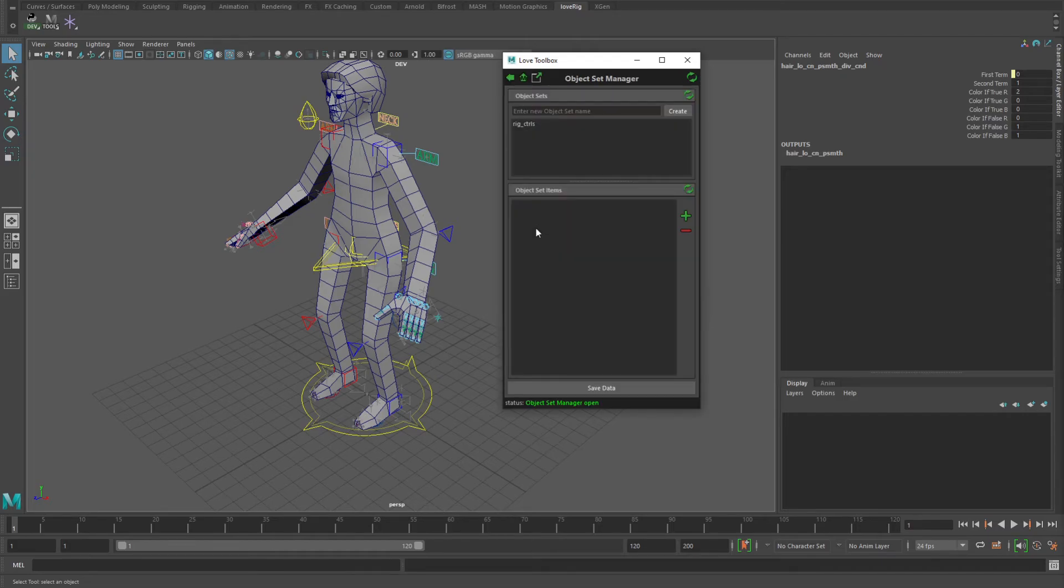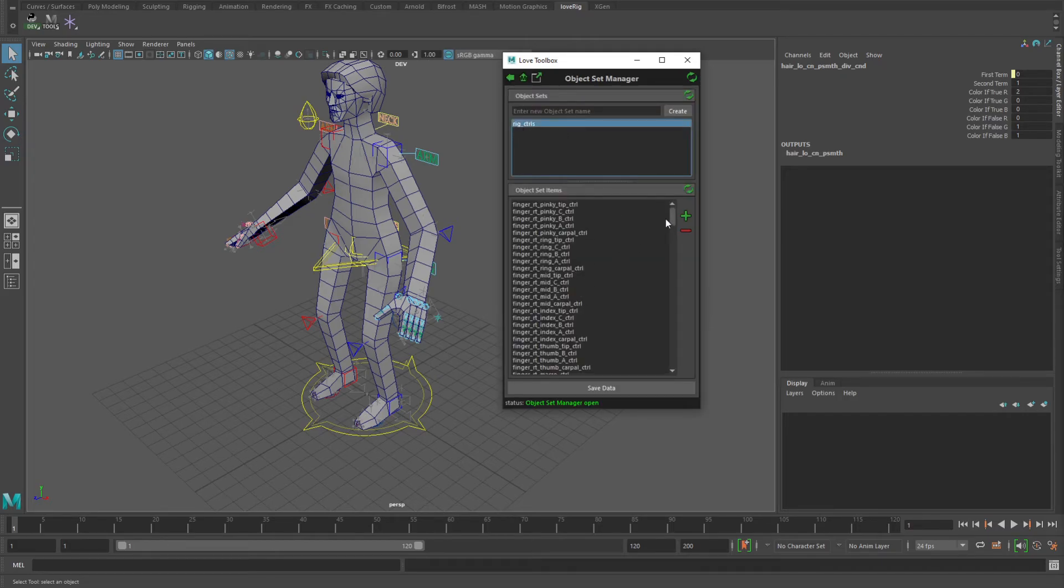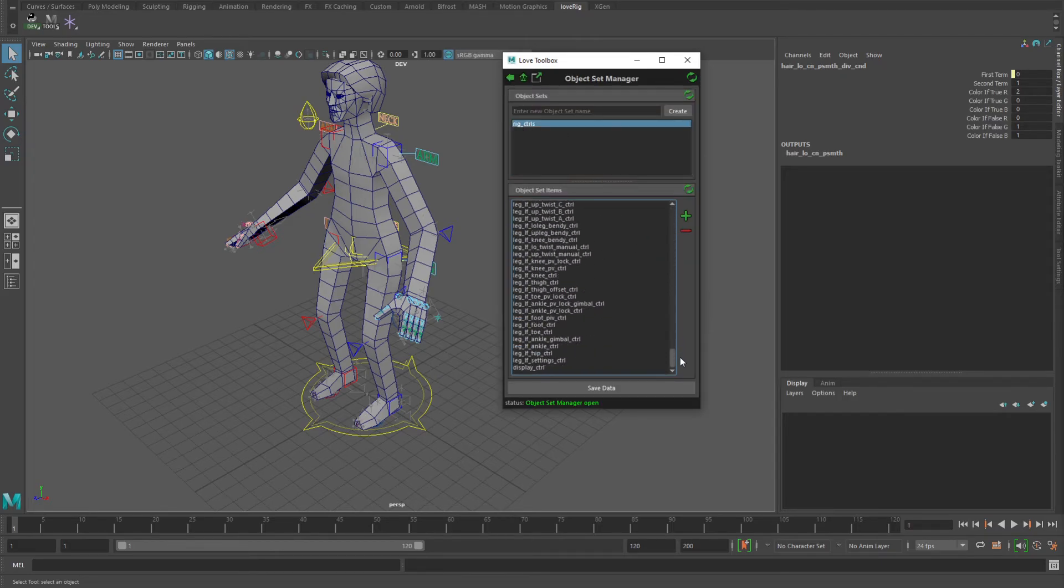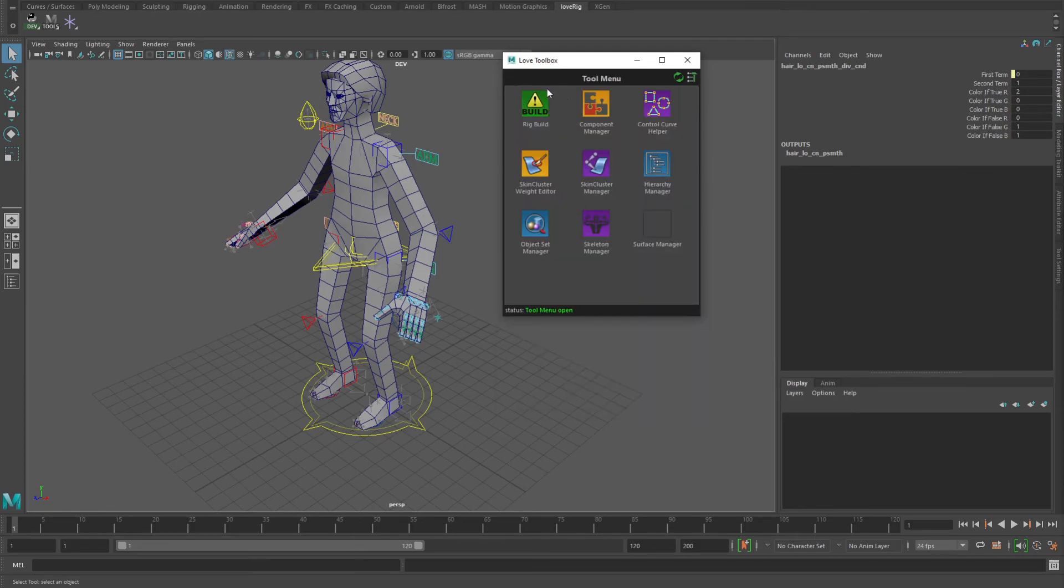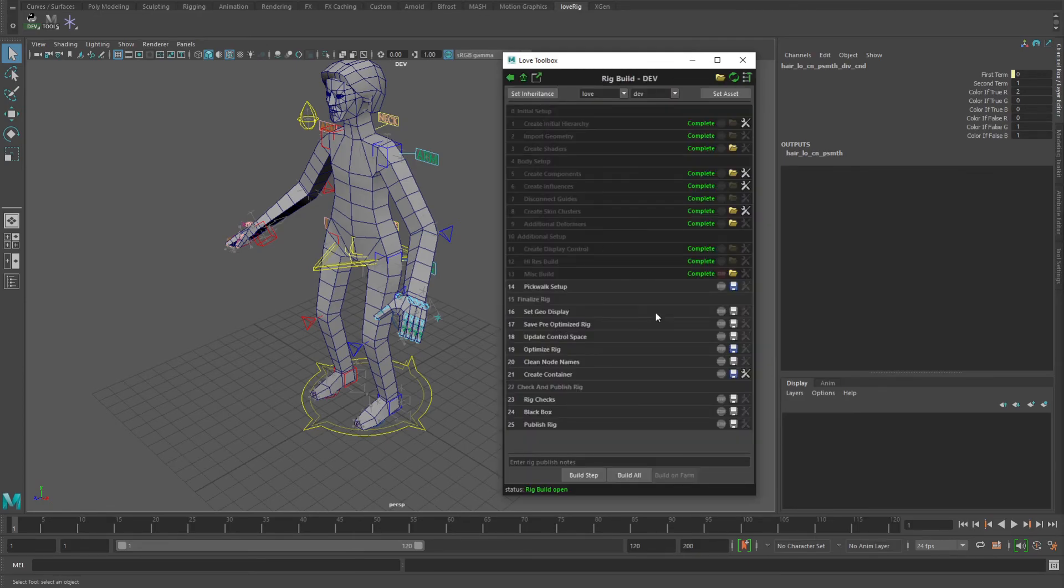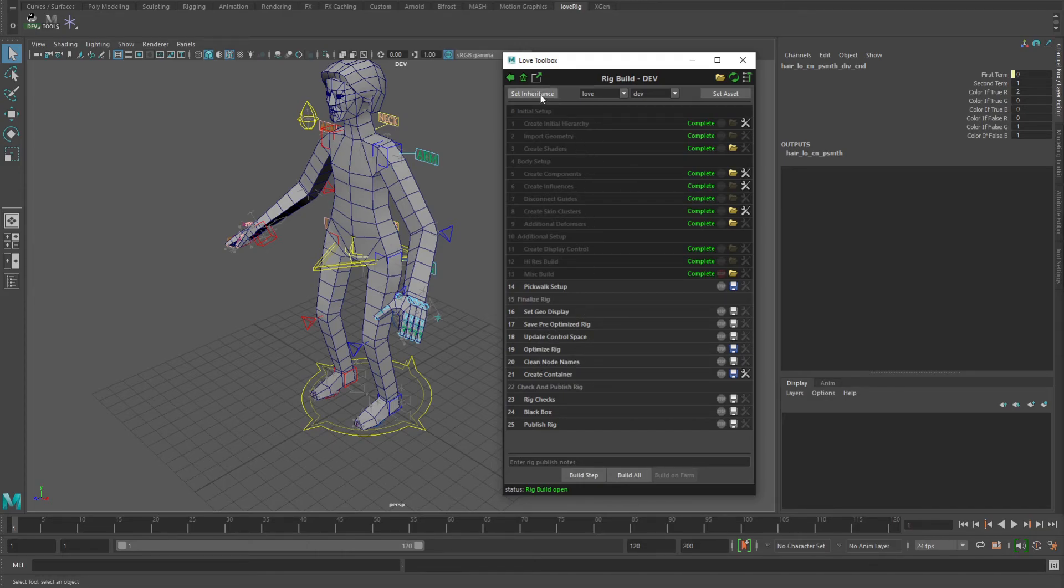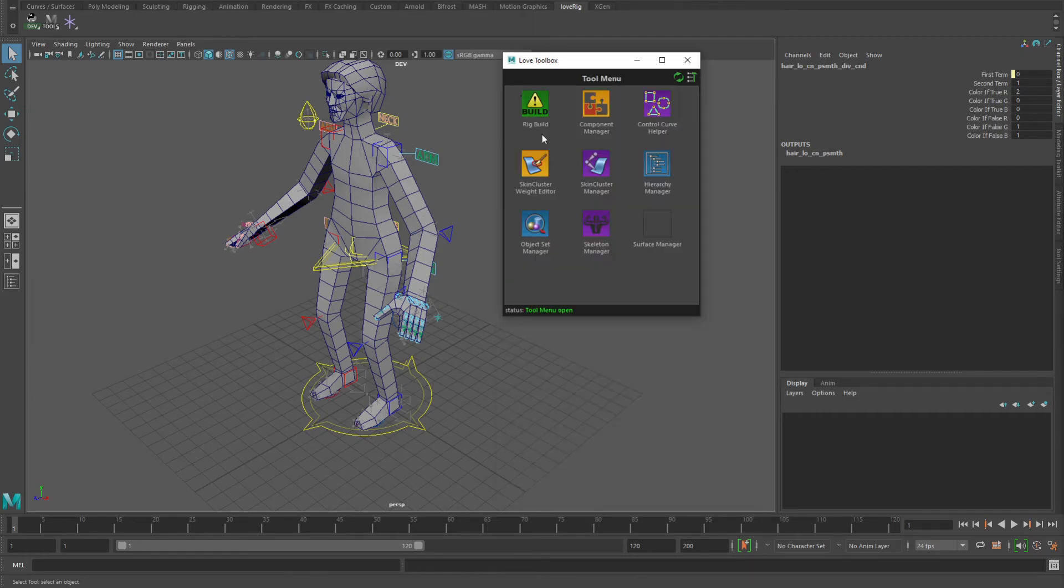Object sets. In this case I've got a set for all the rig controls, and there's some processes that happen down here in the update control space, cleaning node names and stuff, and optimizing of the rig that clean things out and stuff like that.